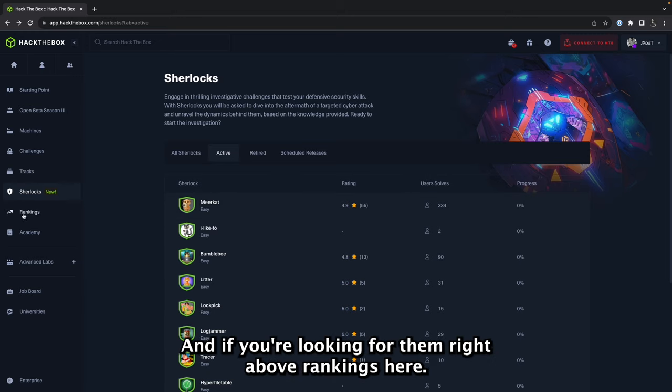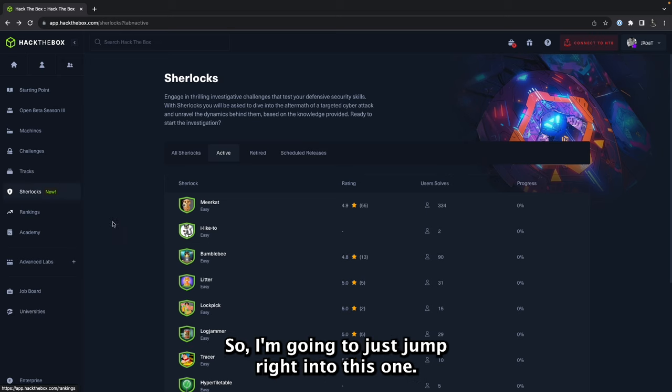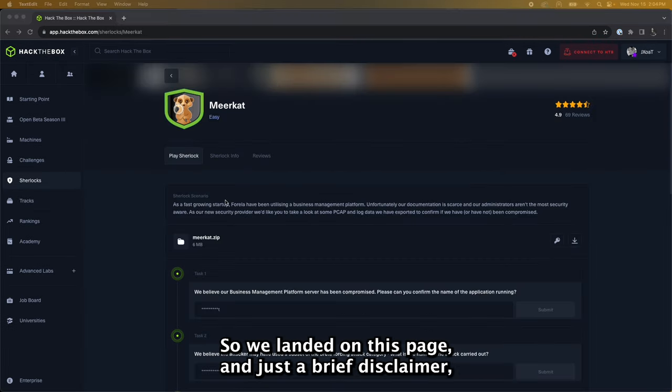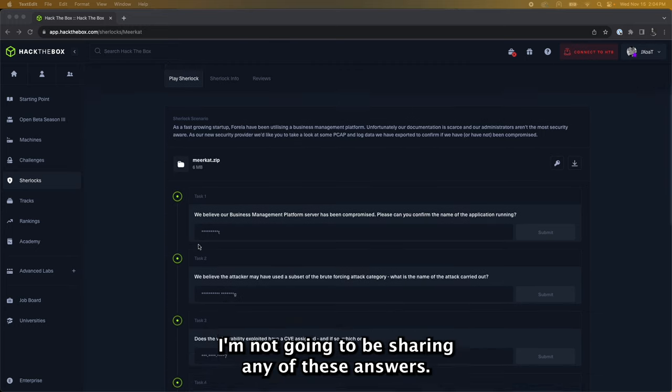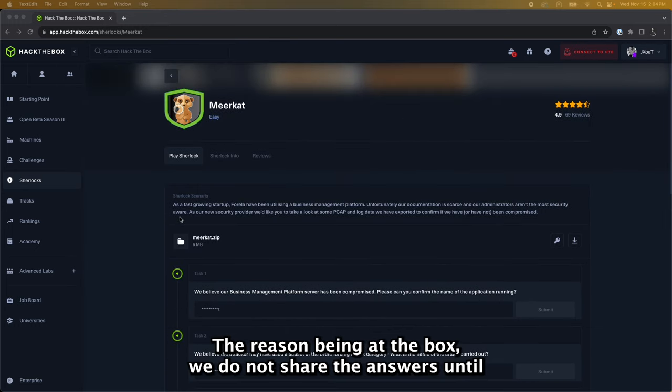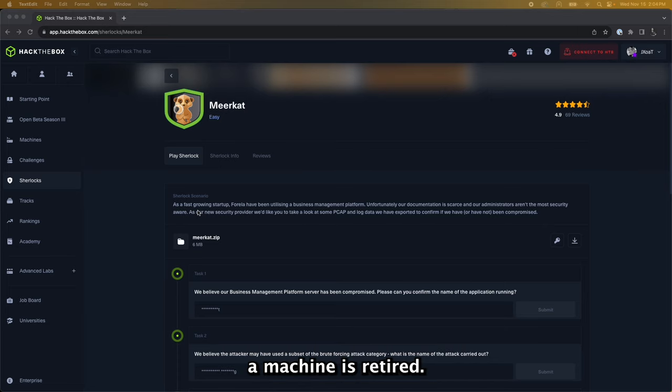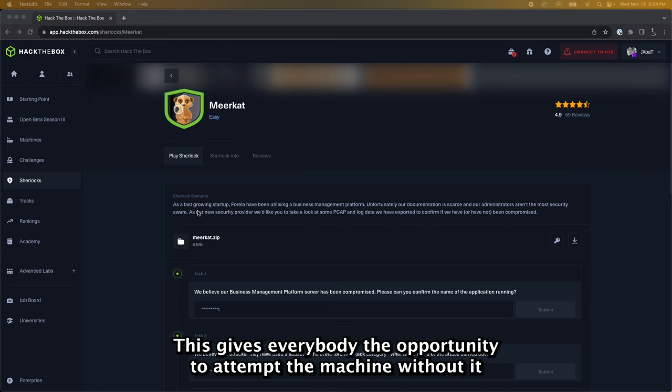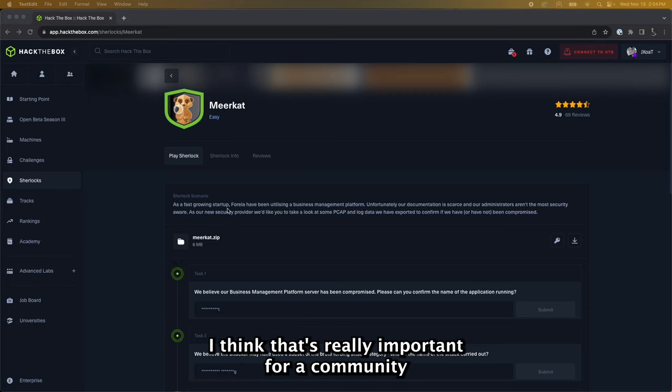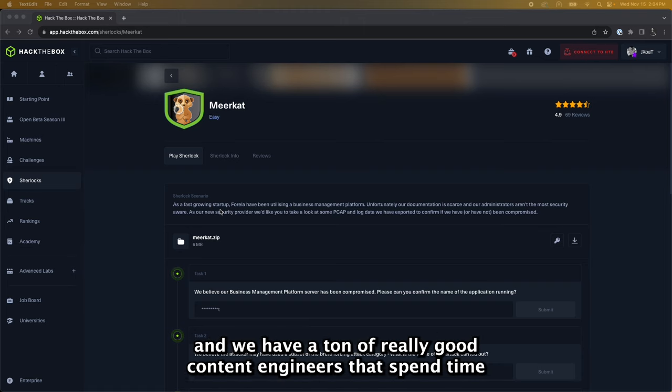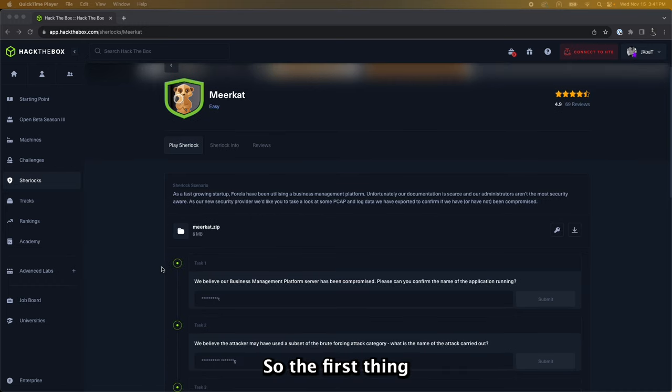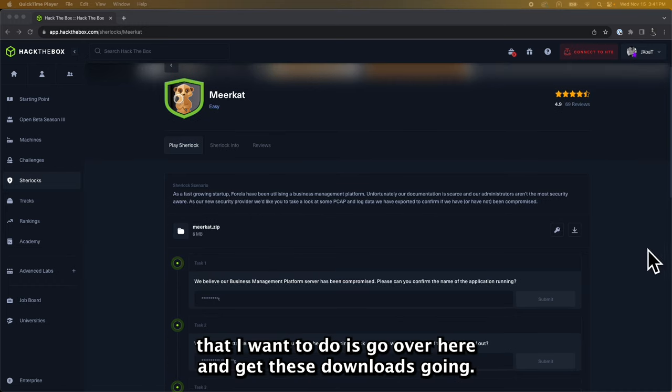If you're looking for them, right above rankings here. So I'm going to just jump right into this one. All right, so we landed on this page and just a brief disclaimer: I'm not going to be sharing any of these answers. The reason being, at Hack the Box we do not share the answers until a machine is retired. This gives everybody the opportunity to attempt the machine without it being spoiled for them. I think that's really important for our community and we have a ton of really good content engineers that spend time putting all these together.